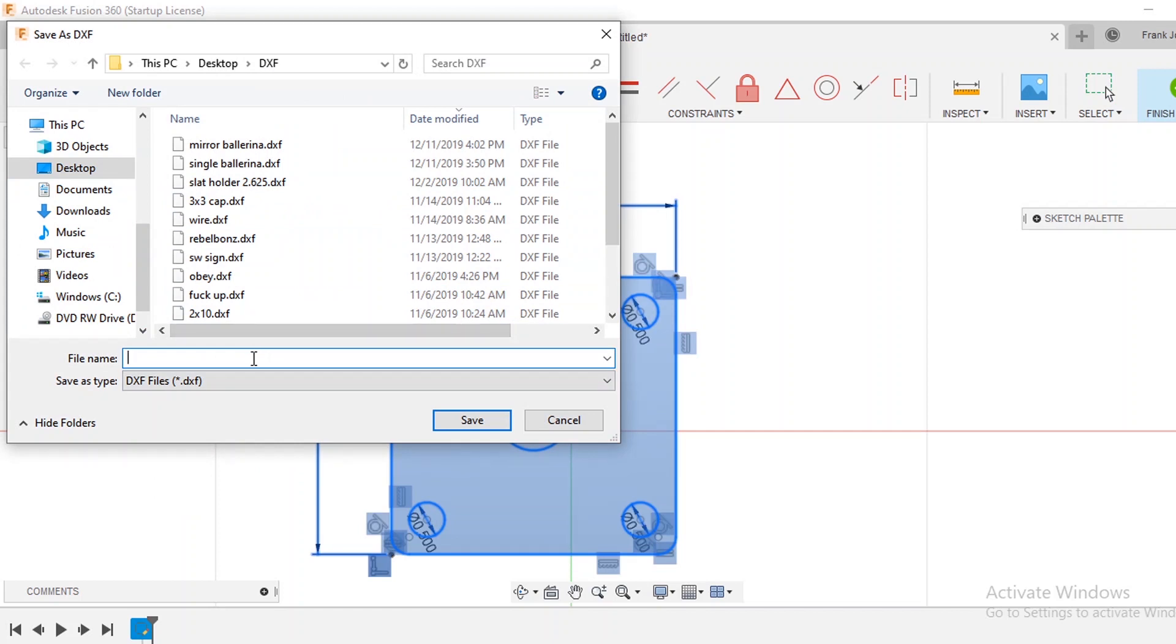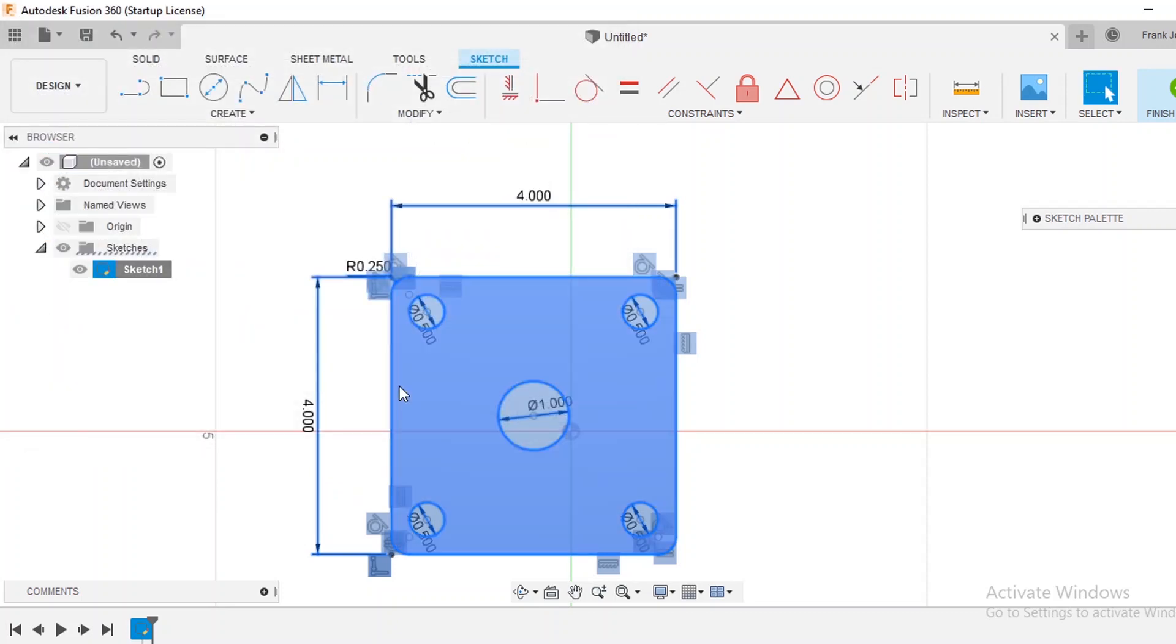Enter and so now I have that saved as a DXF and I can go directly to the control software bring it in and cut that.